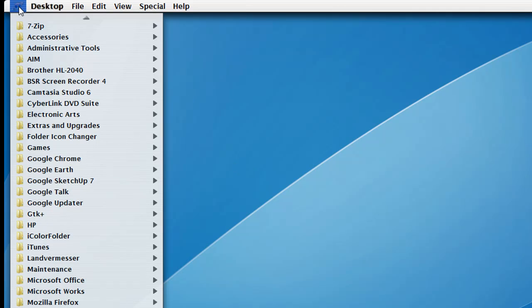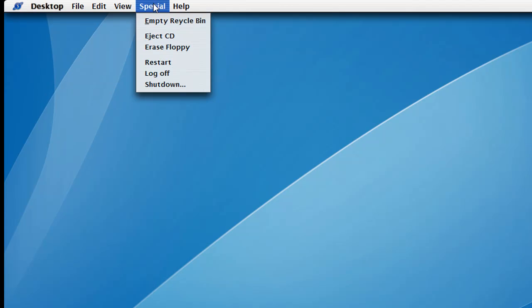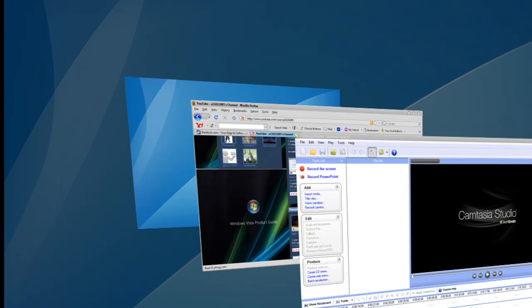Now, you don't go to the start menu to log off. What you do is you go to Special to log off and stuff. Now, it's really different. I just got it a couple minutes ago, but it works pretty good.